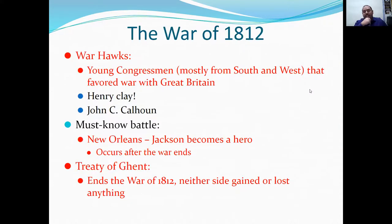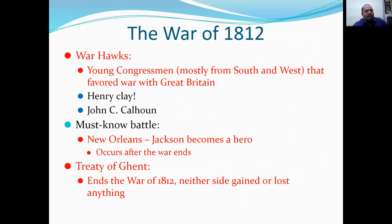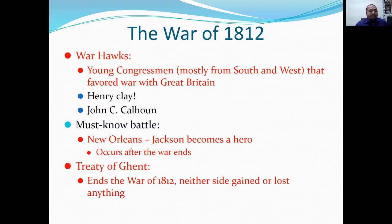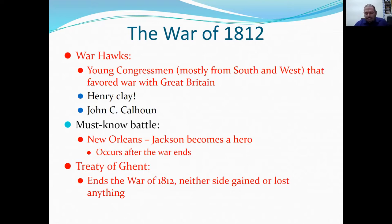This led to the War of 1812 between Britain and the U.S. A group called the Warhawks — young congressmen mainly from the South and West, including Henry Clay and John C. Calhoun — favored war against Great Britain. A must-know battle from the War of 1812 is the Battle of New Orleans, where Andrew Jackson became a hero — this occurred after the war had officially ended. The Treaty of Ghent ended the War of 1812; neither side gained or lost anything, making it essentially a big waste of money.